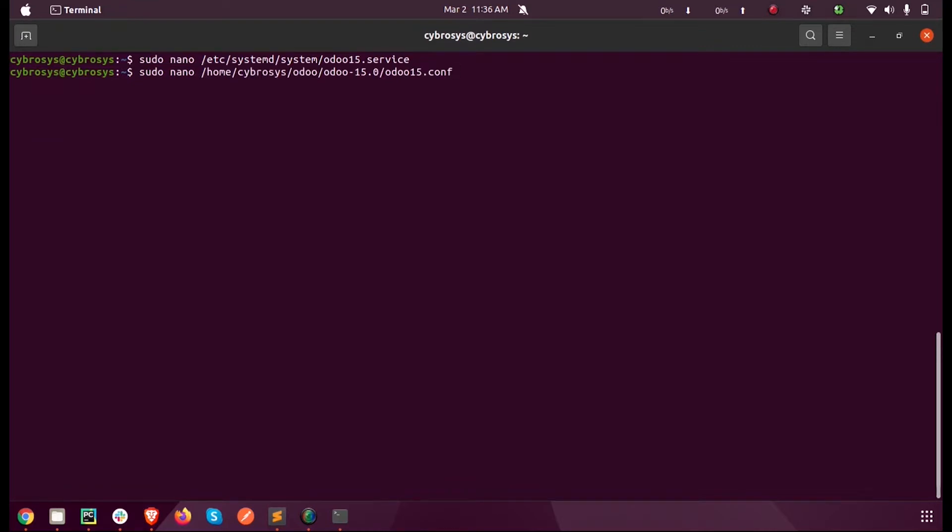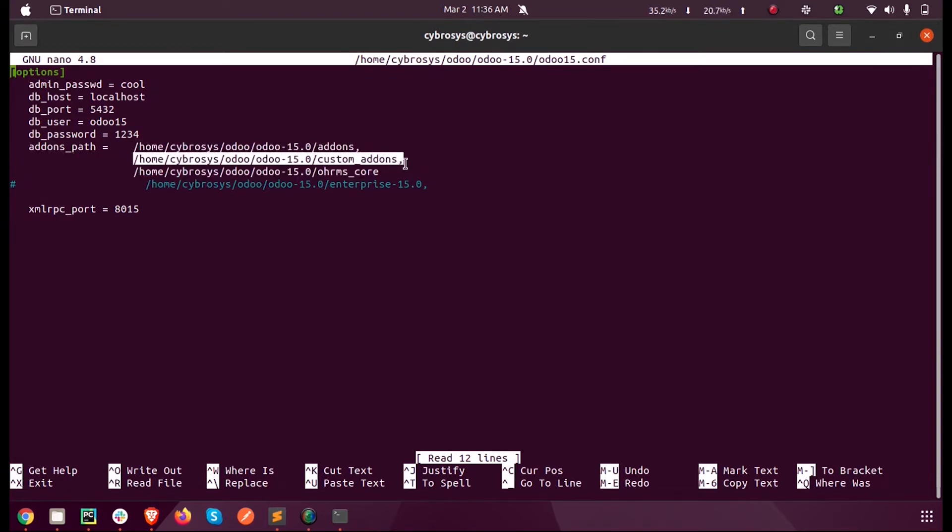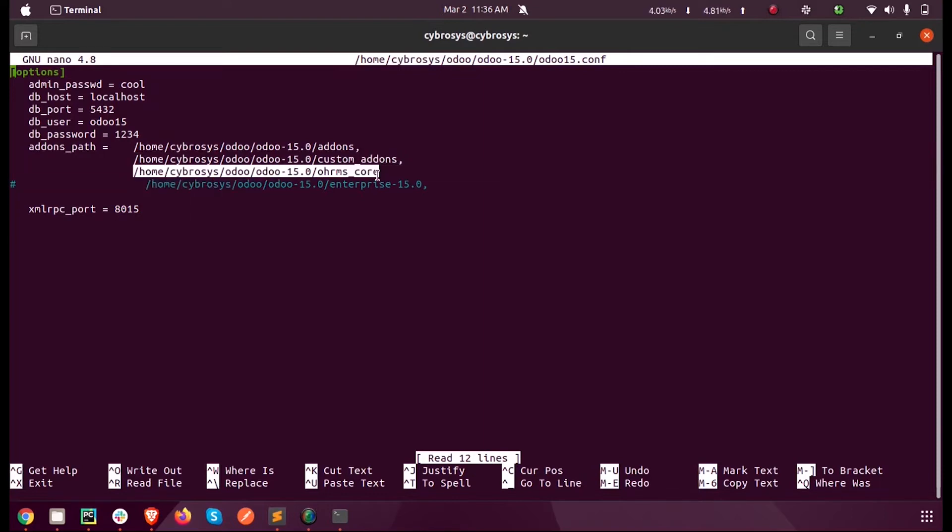You can see I have mentioned the default add-ons here, and apart from that I have some of my custom add-ons inside this and the OHRMS core custom add-ons inside this model.